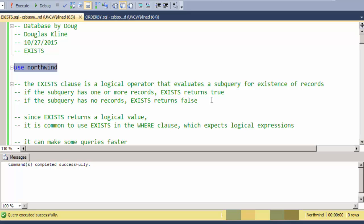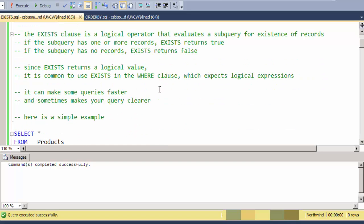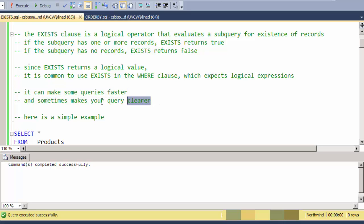Since EXISTS returns a logical value, it's pretty common to use this in the WHERE clause or in a HAVING clause. The main things that it can do for you is it can make certain queries faster and sometimes the phrasing is a little better as an EXISTS clause.